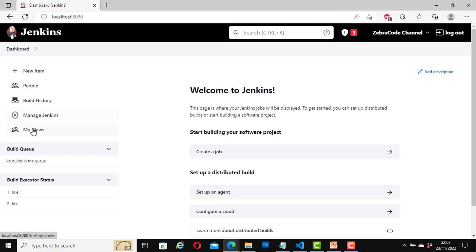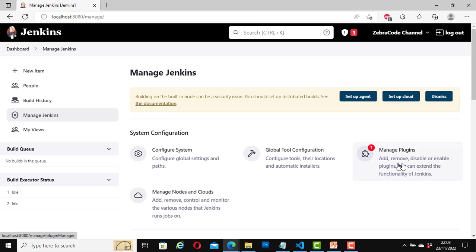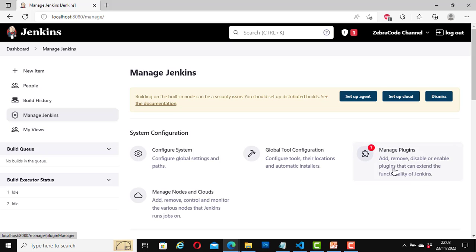I'll click again on Manage Jenkins. Here we can do configuration for the global tool, and here we can manage plugins — add plugins, remove plugins, or disable a particular plugin.